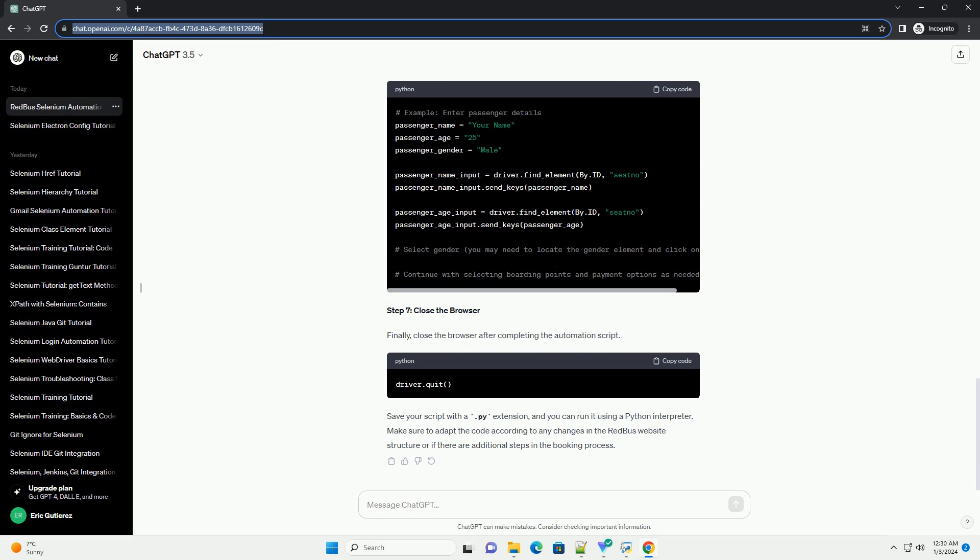Step 7: Close the Browser. Finally, close the browser after completing the automation script.